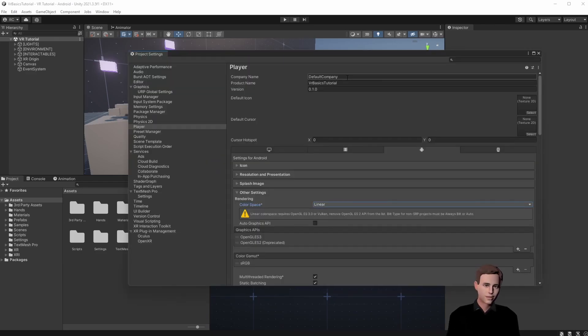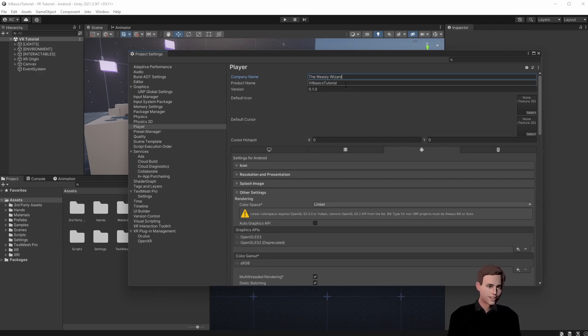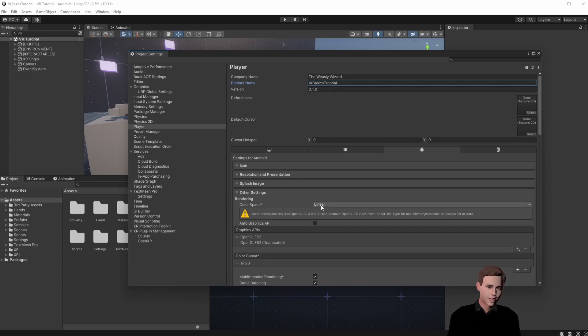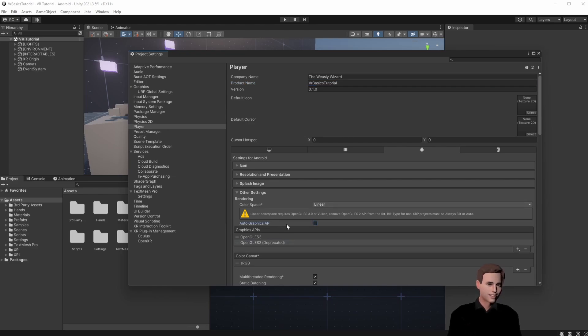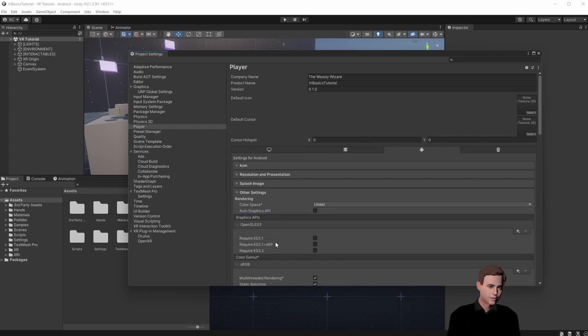First let's change our company name and then the name of our product. Then we want to set the color space to linear and not gamma since it will give us much better results at minimally more performance. For the graphics API we're going to use OpenGLES3 so you can delete the two. This will solve our warnings that we had before.